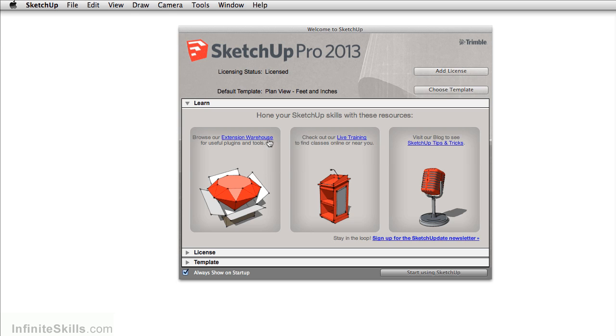These include the extension warehouse where you can find plugins and useful tools for SketchUp. You can also find out about live training sessions around the world. You can also visit SketchUp's blog where you can find useful tips and tricks for the program.